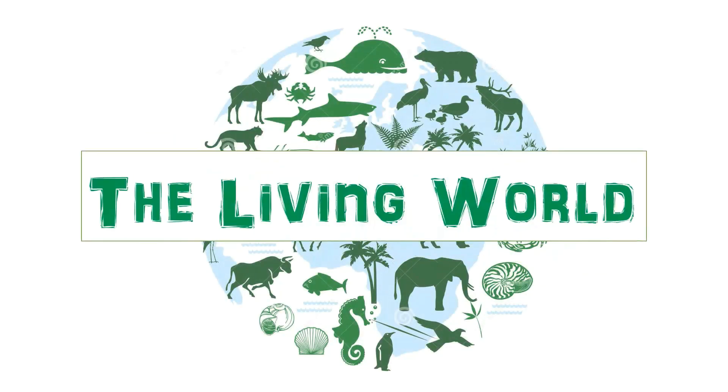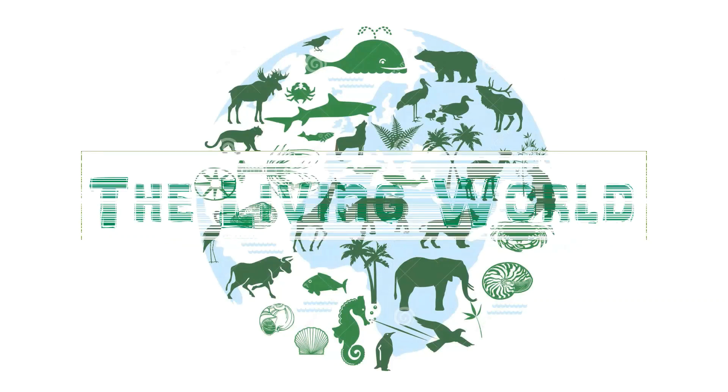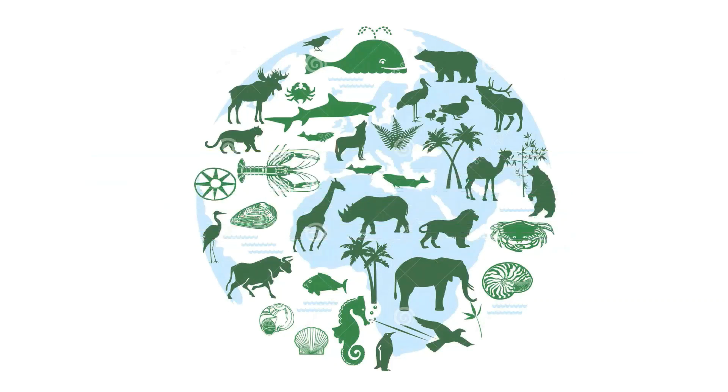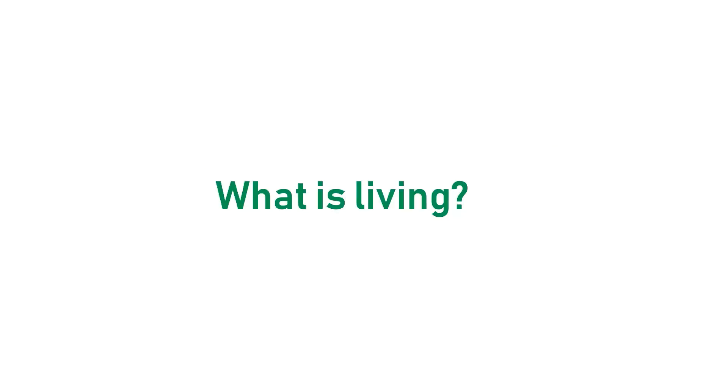The living world around us comprises of all the plants and animals together. What is living?